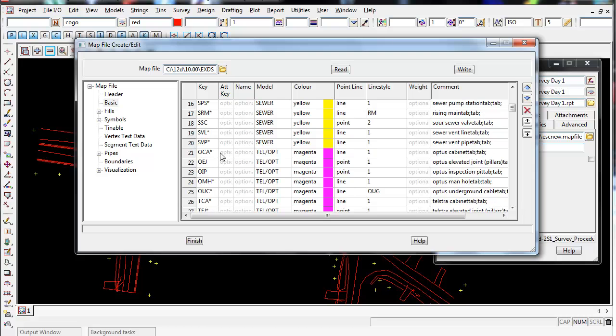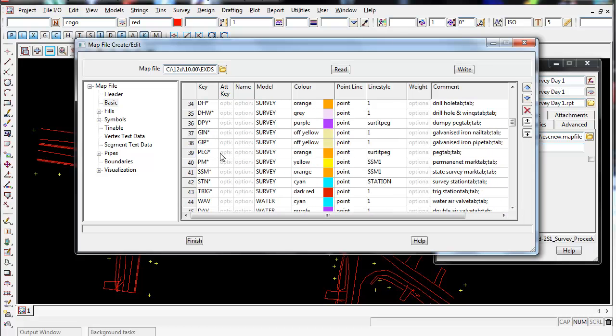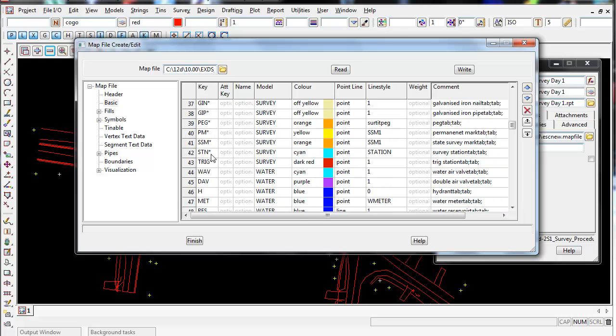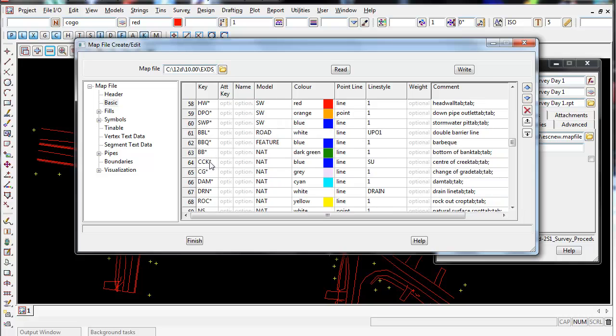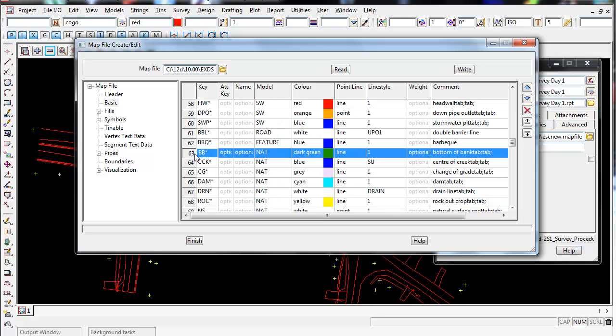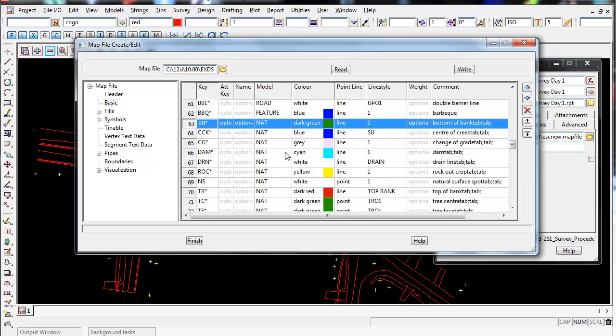You can see they've set the map file up with a few codes here. If I go to BB which is for bottom of bank, you can see there's an asterisk or a star after the BB and this is a wildcard. This is used when you use string numbers with this code. So BB01, BB02, and 03 which are different string numbers will all go into this one model. The asterisk or the star is used as a wildcard.